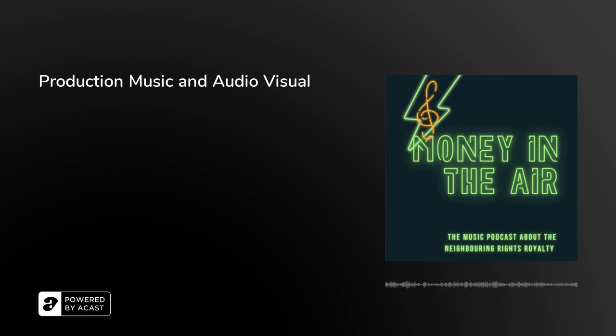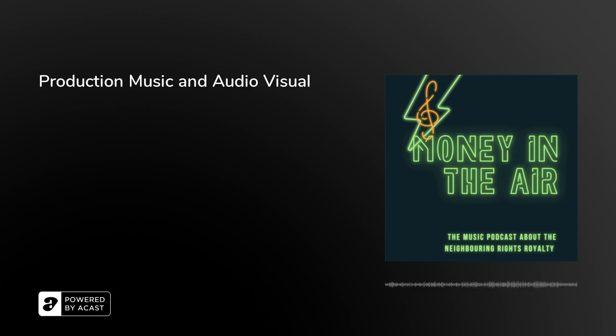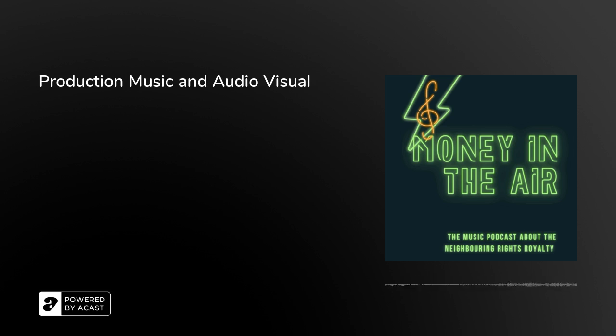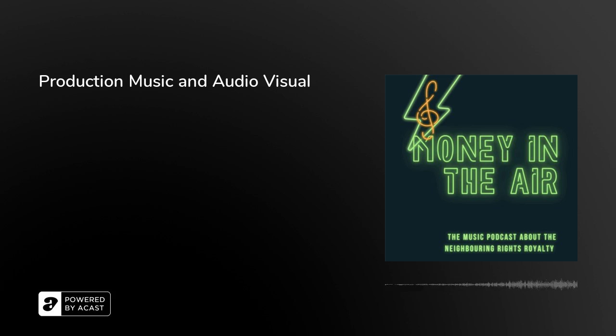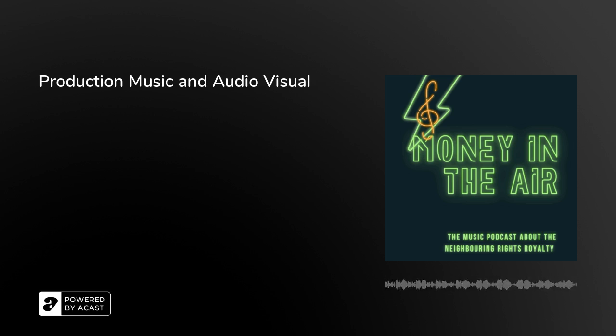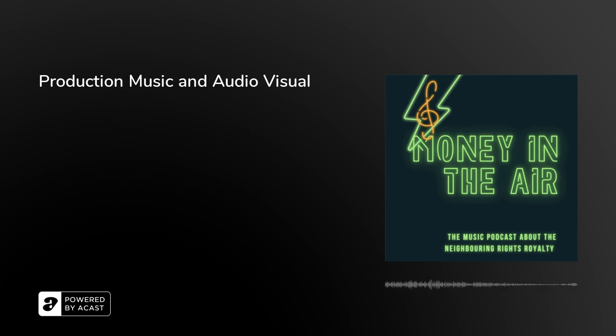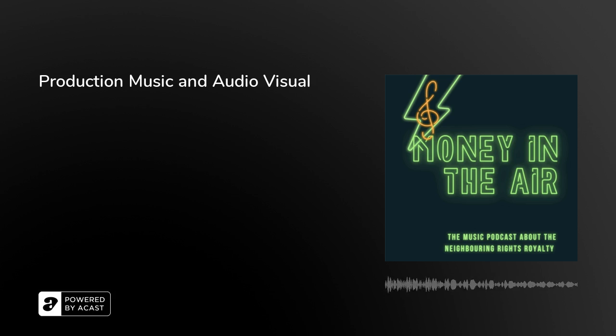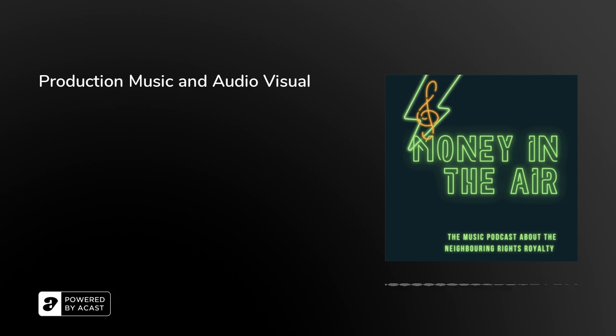Yes, that's like within a nutshell. PPL is the neighboring rights society in the UK and at the moment they are not accepting production music to be registered because they say it's not a commercially released track. However, if a piece of TV soundtrack or a film score was released as a soundtrack and you could find it on Spotify even as a soft release, in theory there will be an ISRC attributed to that track and then the rights holder is within their rights to register it at PPL and they'll start to get money.